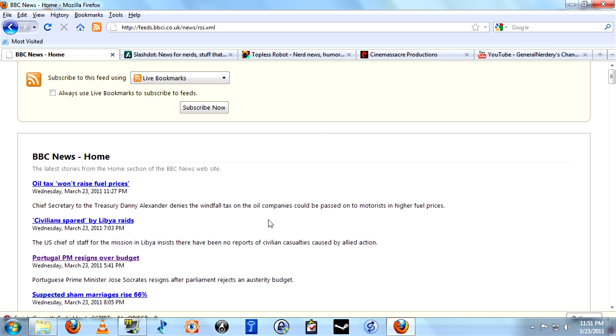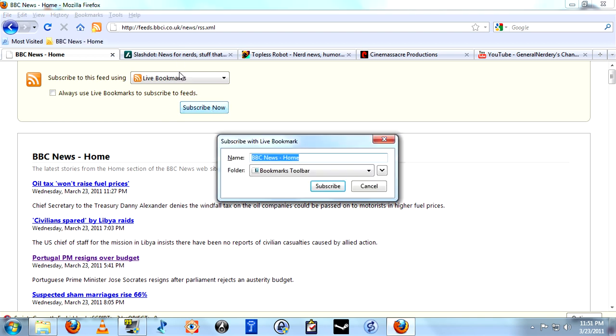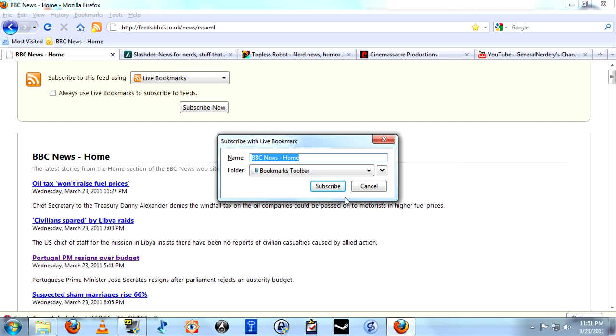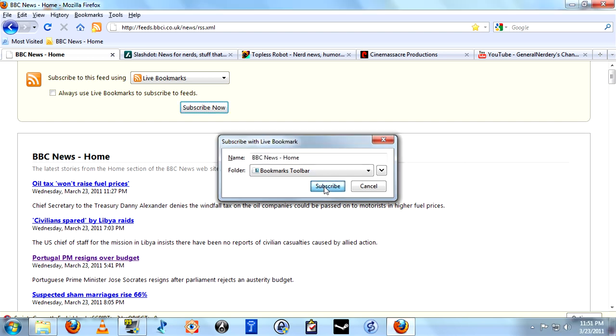Meaning that every one of the feeds will appear, or the results for every one of the feeds, rather. Subscribe now. And we do want to leave that as the live bookmark. We could rename this as anything we want, so if you didn't want it to be labeled BBC News, you can call it whatever you want, but we'll just leave it alone. Subscribe.